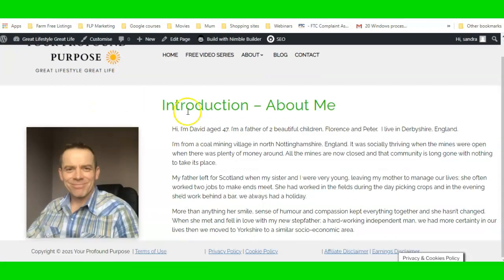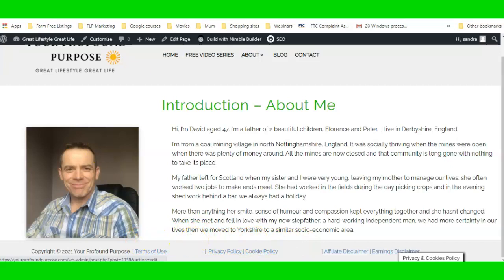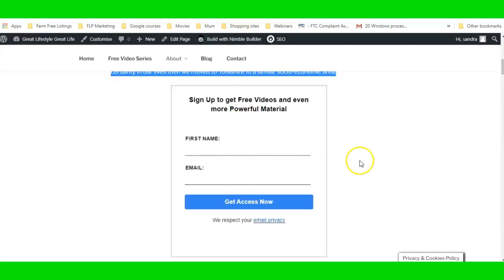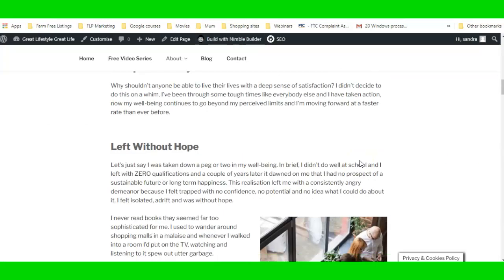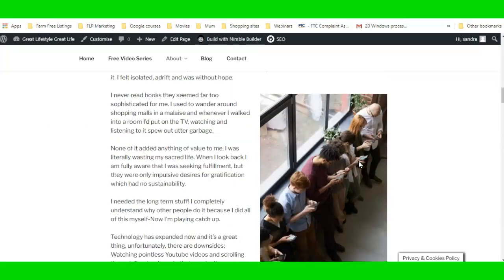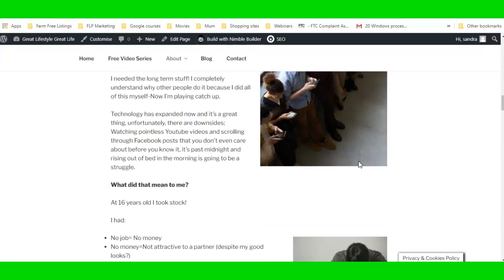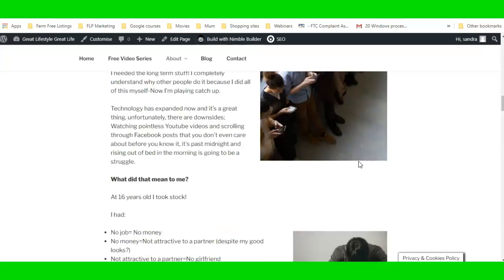There you go — that's looking a lot better and tidier. Now I've got room to start putting some extra content underneath, and I can have a look at the rest of the page to decide how I want to design it.